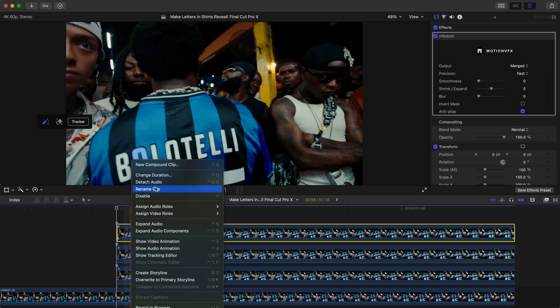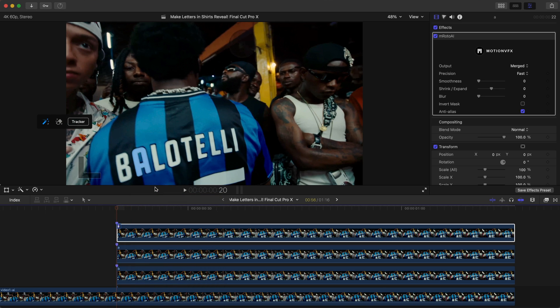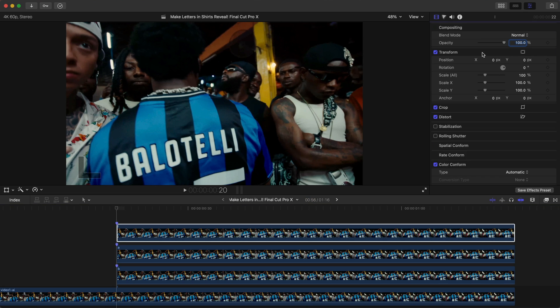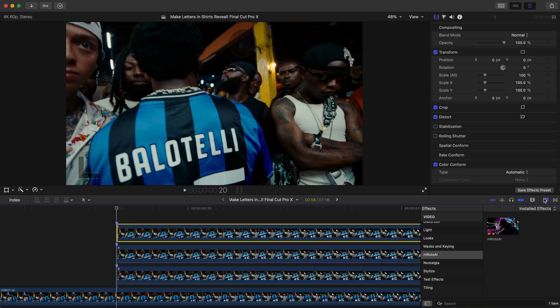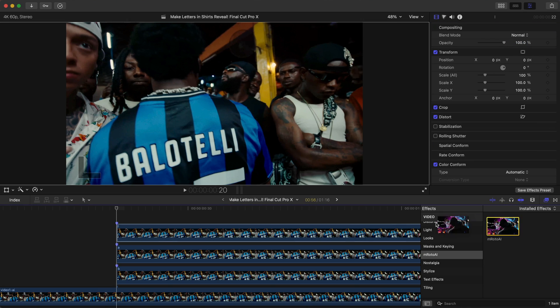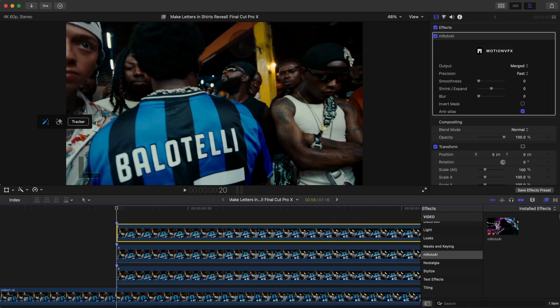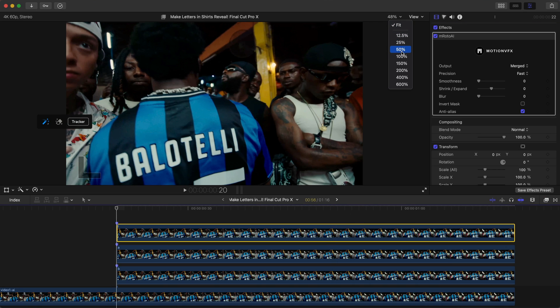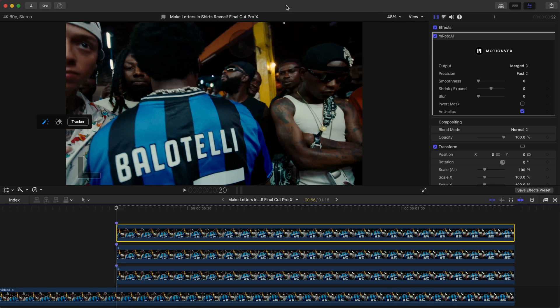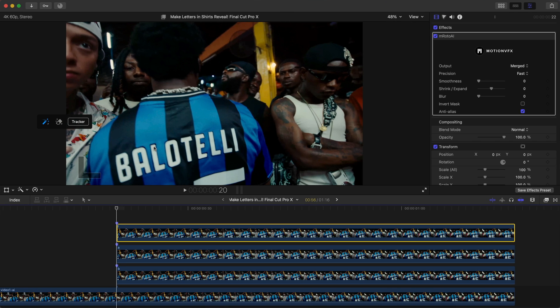On the new clip, rename it to the next letter, which is L. Delete the M Roto AI plug-in and add it back onto the clip. Zoom in if needed.